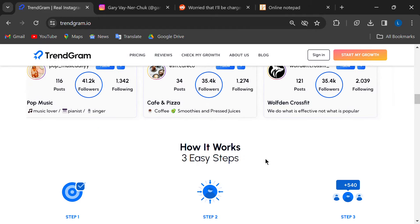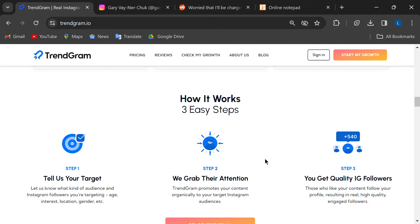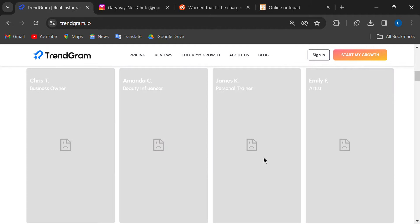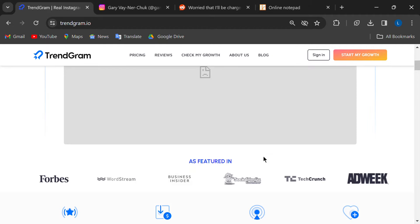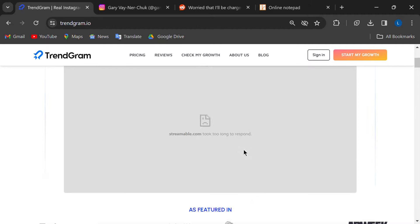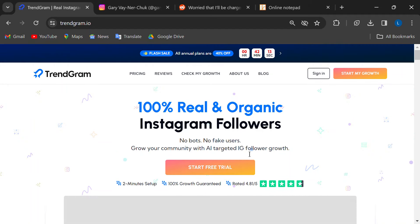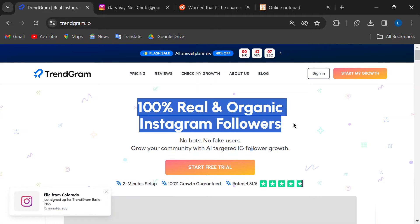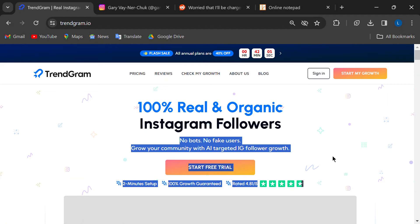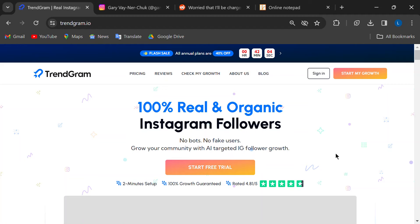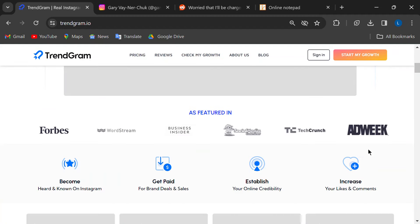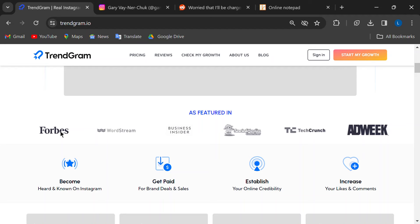There are tons of services out there promising to skyrocket your follower count and engagement, and one company you might have come across is Trendgram.io. They sound great, right? Well, before you jump in, let's take a closer look and see if Trendgram is the real deal or just a scam.